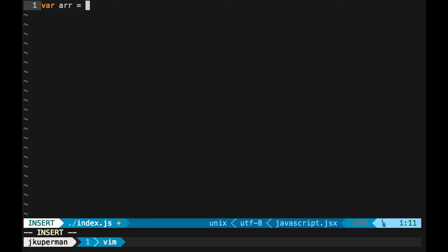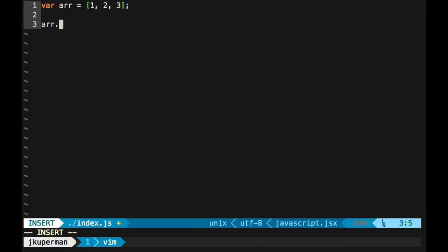one, two, three, something like that. And then if we wanted to go in here and we do an arr dot, it'll start bringing up all of the JavaScript array methods. And so it's doing some static analysis, which is really helpful.